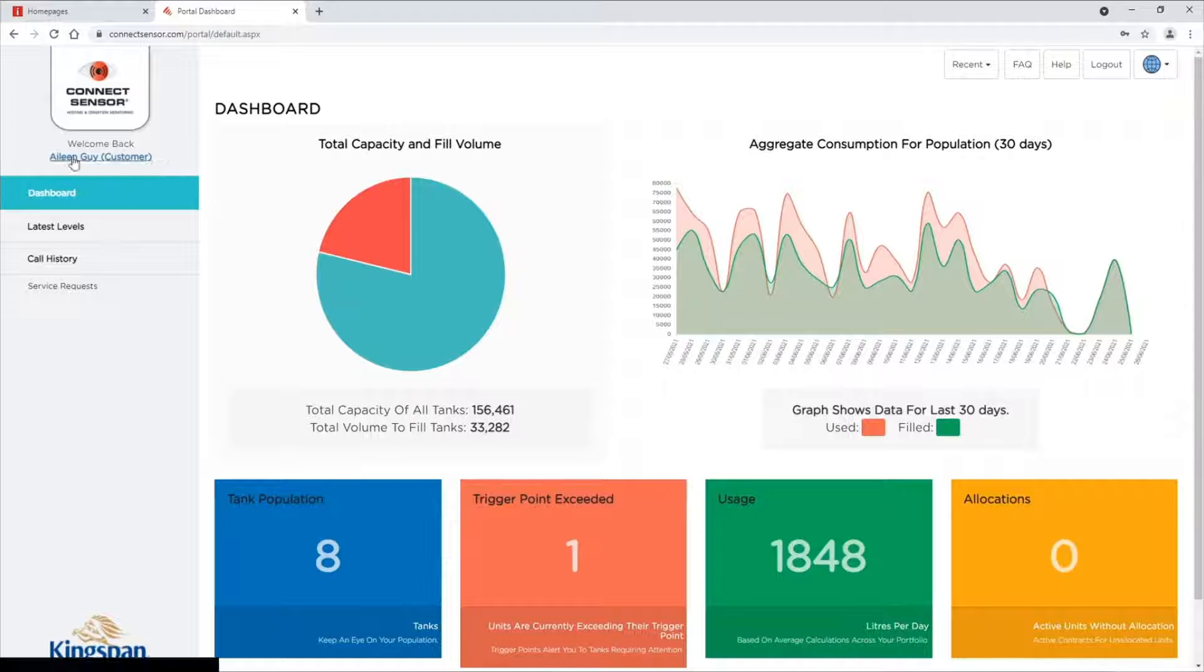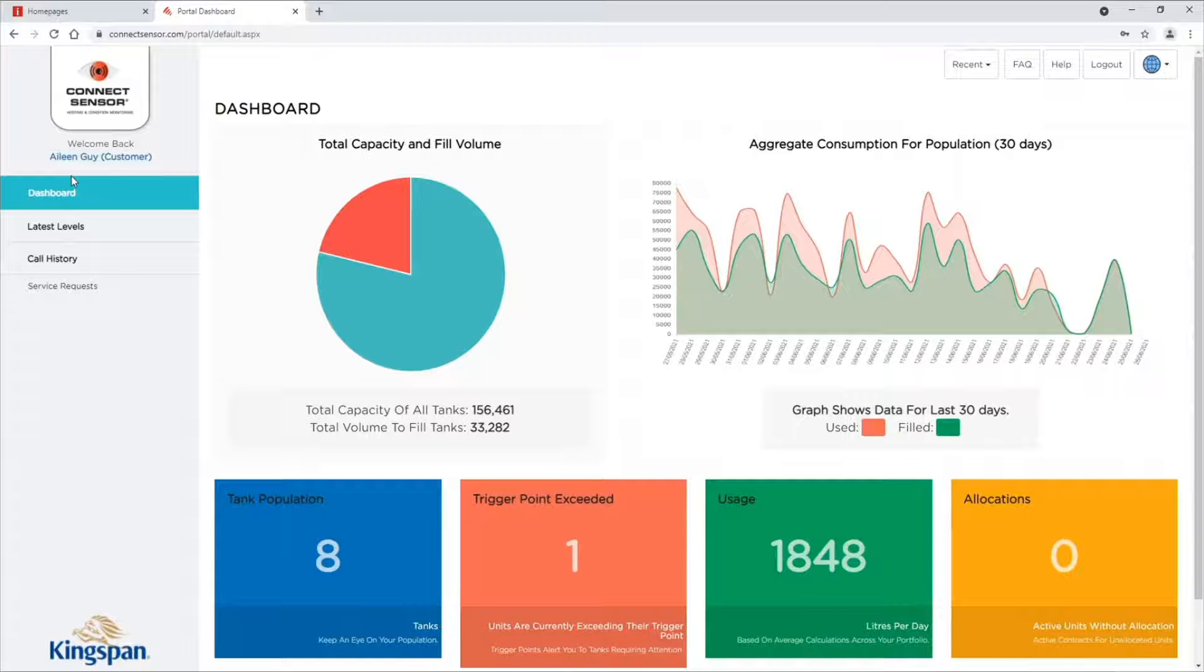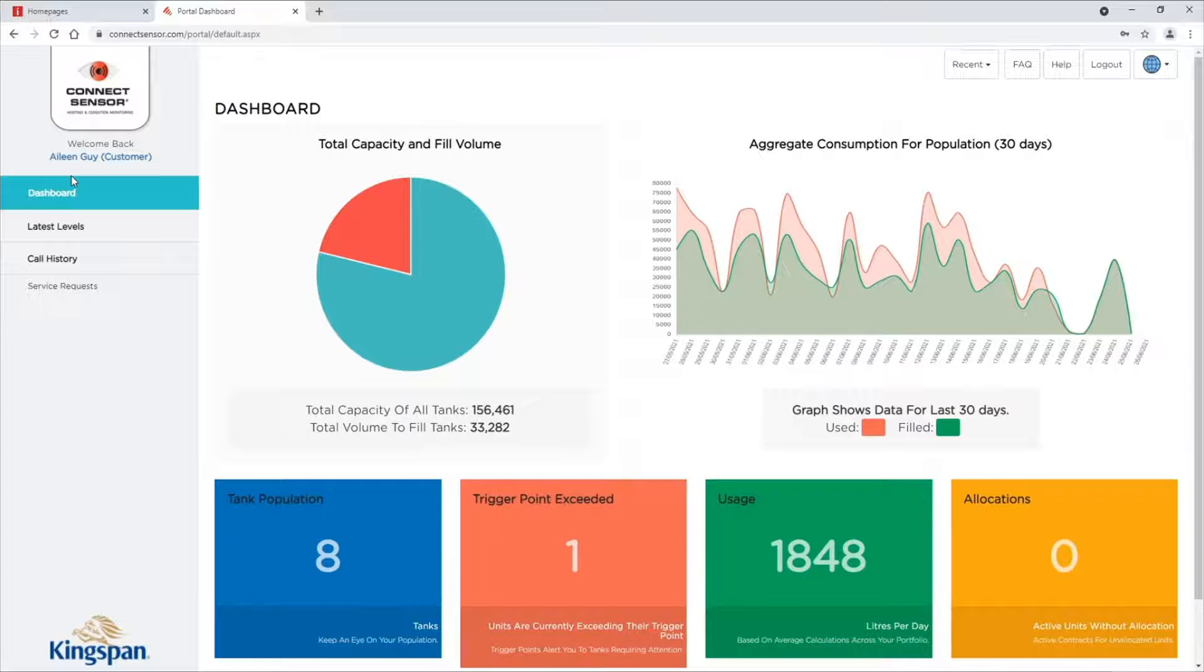This brings you to the dashboard. The dashboard gives you a snapshot and summary of your tank population.